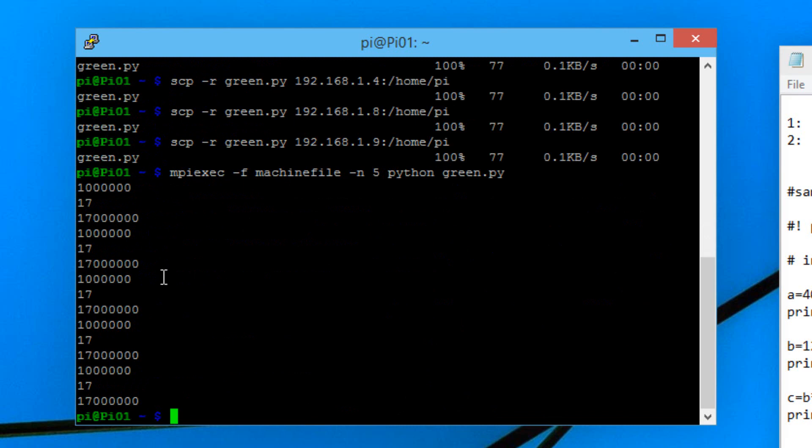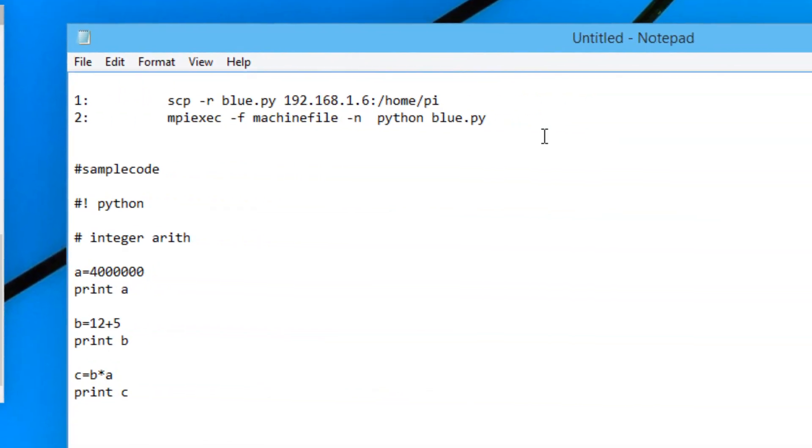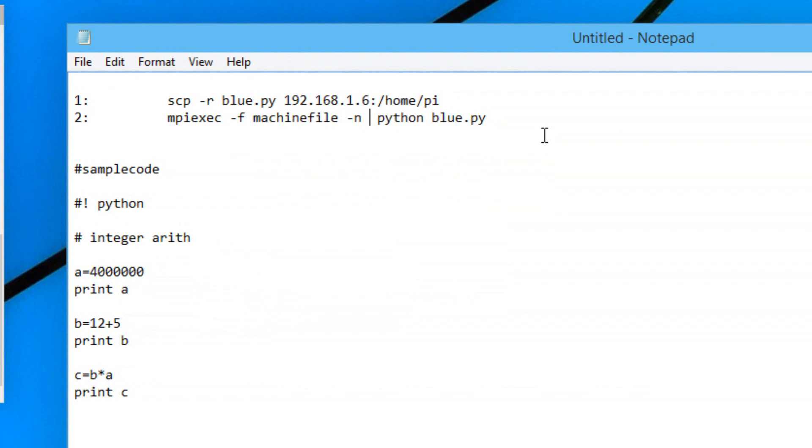As you can see it worked. It printed all the processes down here. The first line of code printed out 1 million. Second line printed out 17. The third line printed out 17 million. It printed out 5 different processes. You can change the different processes if you want. To change the processes you just delete 5 here and make it whatever you want. You can make it 1.